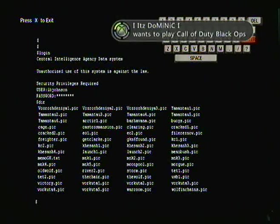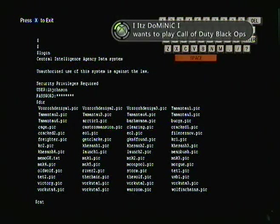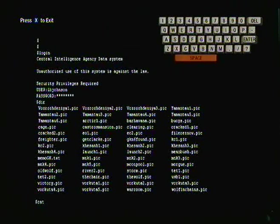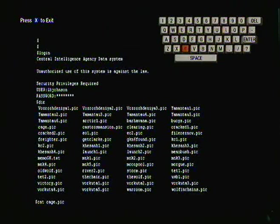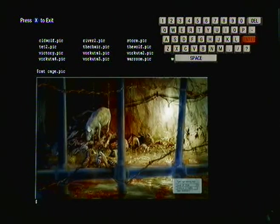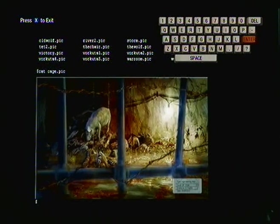Again same thing if you want to get into a game. Just type in C-A-T space. Let's look at this one. Cage.pic. Again there's another picture. A pretty badass pic. Yeah so that's it. I'll post some of the passwords in the description. But I think we'll leave it on that badass pic.